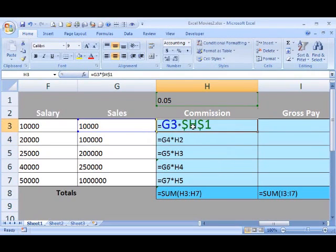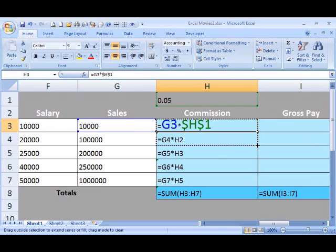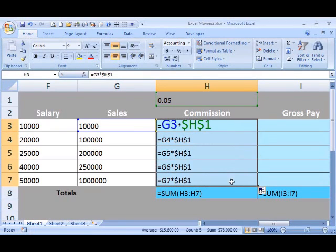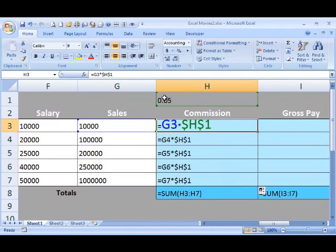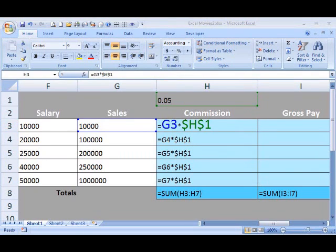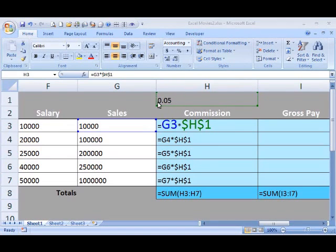I'm now ready to drag my new formula down. I've clicked back on H3, and I'm going to drag it down to the corresponding cells. Can you see how it's locked in H1 in every single commission cell now, which is what we want — to use the 5%? Using absolute cell references allows us to change the percentage in one place instead of five. You can see how it was okay to use a relative cell reference for column G, because we wanted the dragging motion to take the next cell down. But in the case of our commission, we only had our commission in one place — cell H1 — so we needed to lock that cell down by using an absolute cell reference.